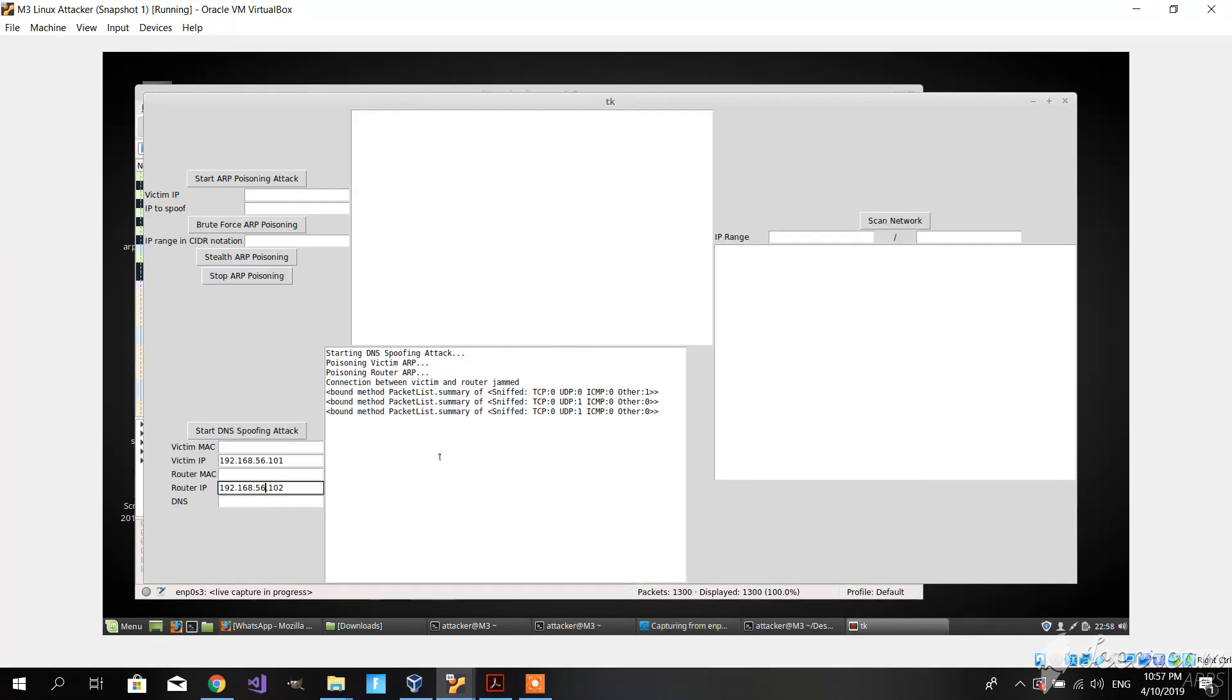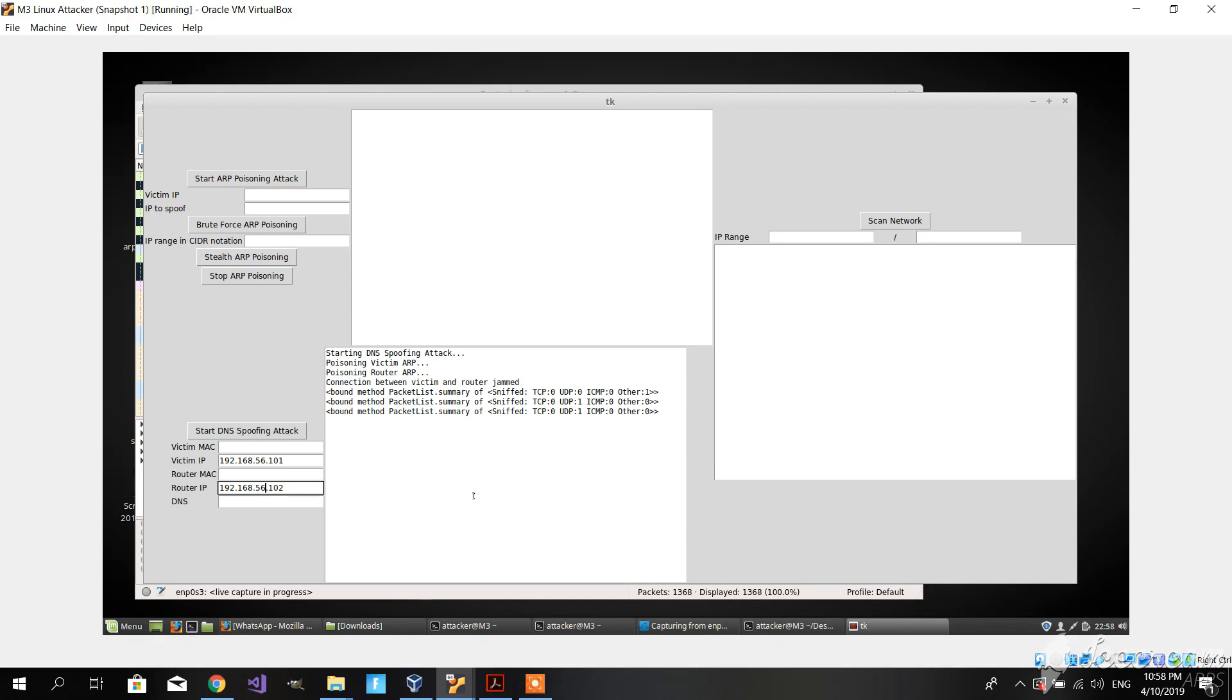We could not finish the DNS spoofing attack because we could not set up M2 to be a DNS server. This concludes the video of our program. I hope you enjoyed it and have a nice day. Thank you.